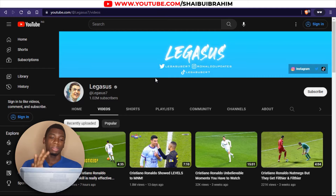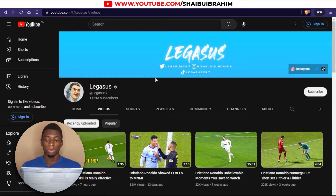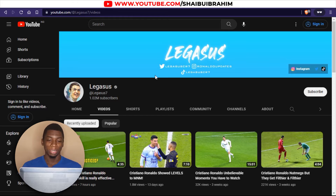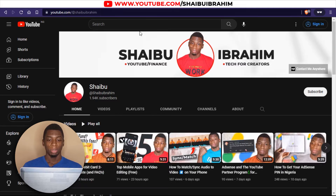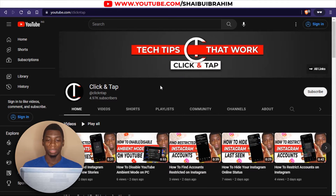Now I don't have control of this channel, so I'm going to try this on my own channels. I have two channels — the one you're watching this video on and my other channel. I know for a fact that this channel is not yet monetized because it is my channel, and this one is also my channel but this one is monetized.